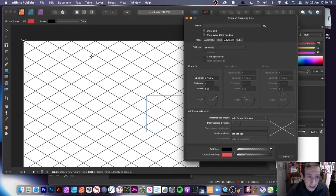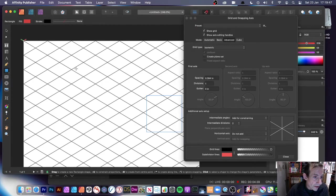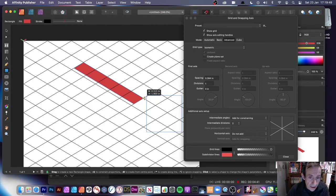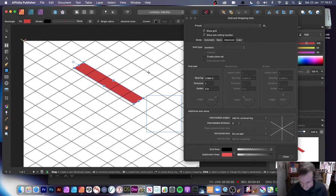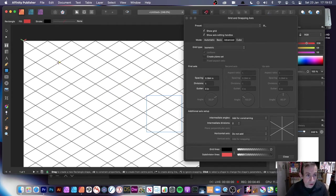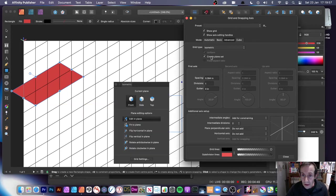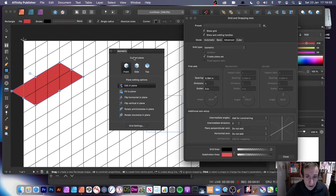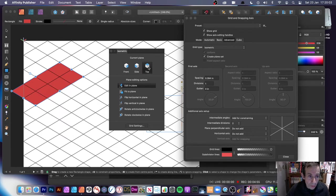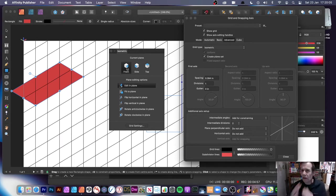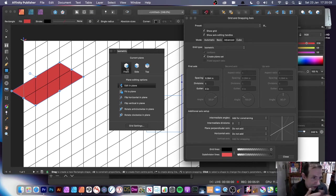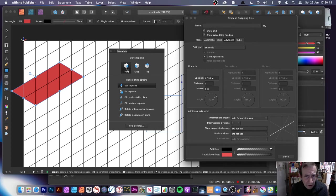With Isometric you've got Show Grid and Show Axis Handles. There's an option to Create Plane Set. If I add a design — just put the shape there — you can see it added, which is quite nice. If you click it, it brings up Isometric options for Side and Top. The best thing to do is create the grid first before adding any design elements.